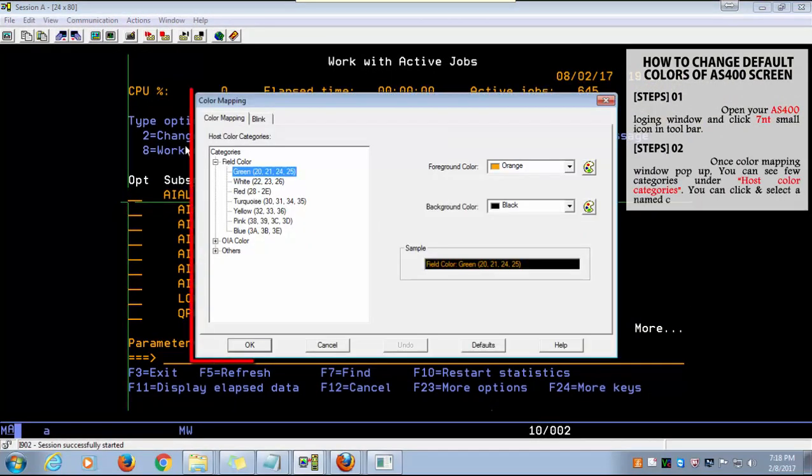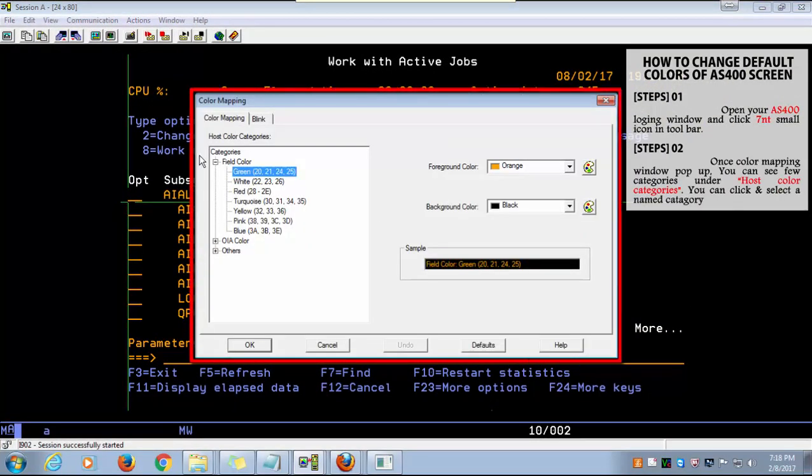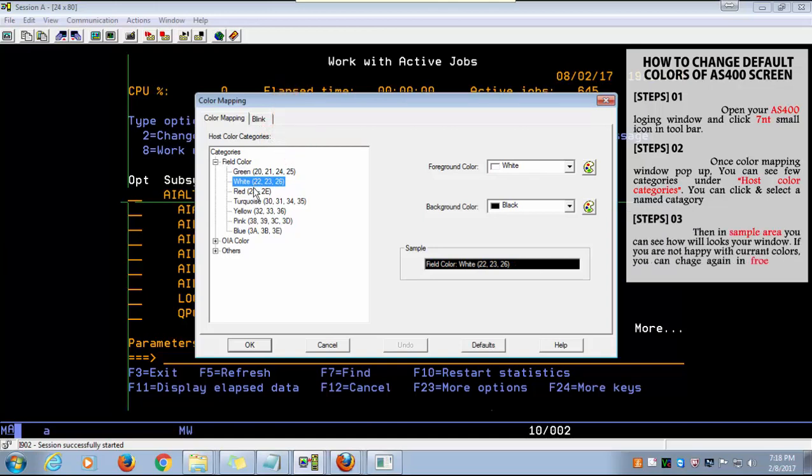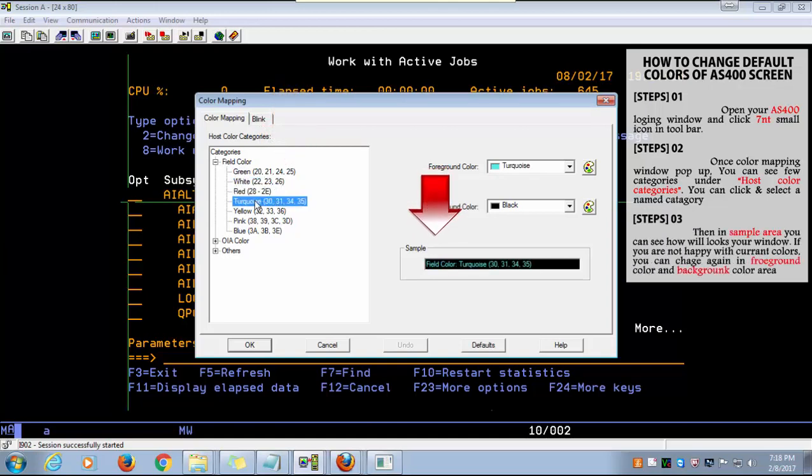Once you click, the color mapping window will pop up. In here you can see a few categories under host color categories. You can click any category, then in the sample area you can see how your window will change.